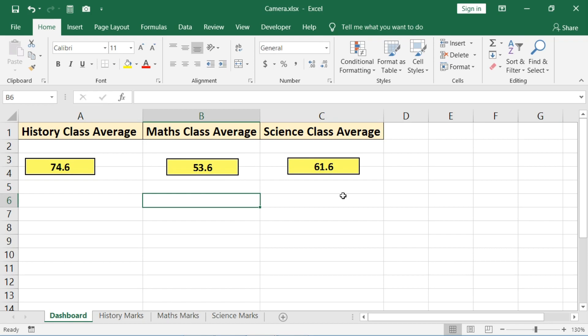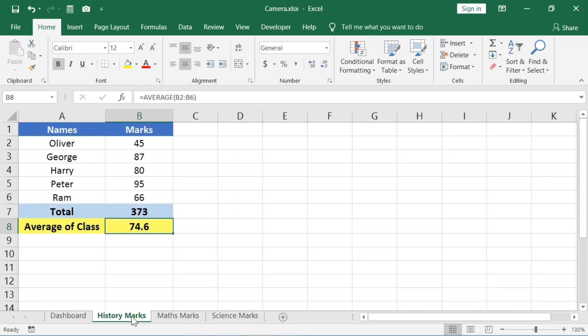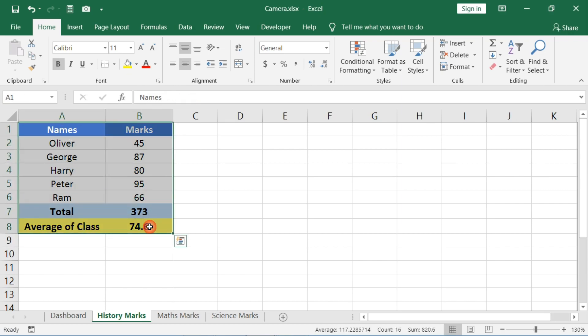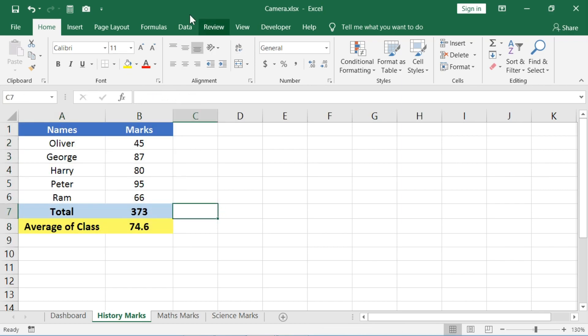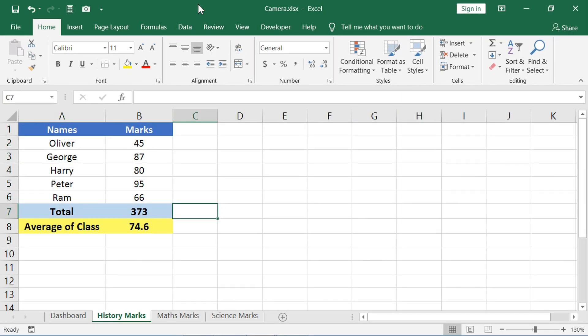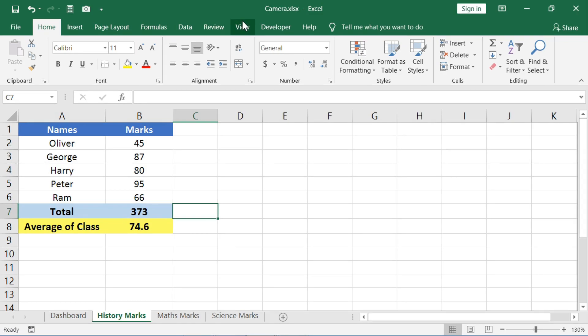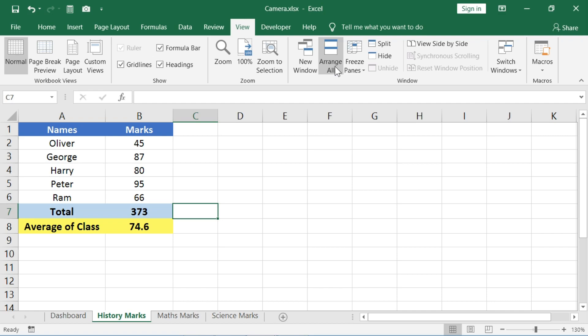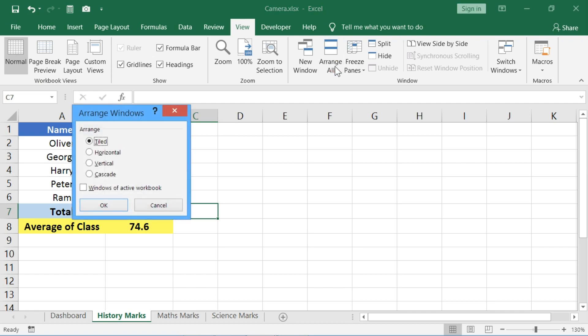This may not be the perfect example of Excel dashboards, but it will give you some idea of how this camera tool can be used. You can paste these live screenshots in a different workbook. Let me show you that. Let's open two Excel windows side by side. To do that, go to the View tab, click on Arrange All, and select Vertical.